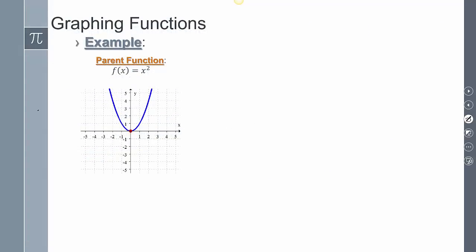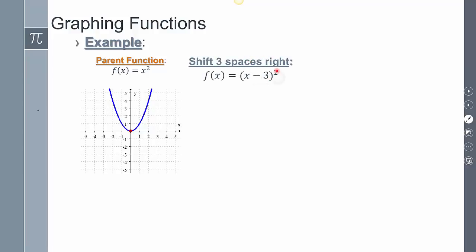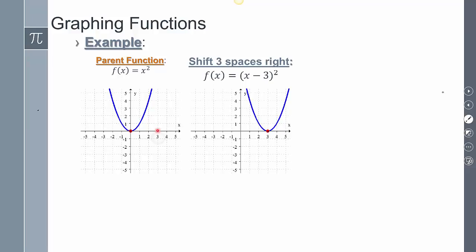Now let's look at these graphically. Here's my parent function f of x equals x squared. If I wanted to shift this 3 spaces to the right — x minus 3 squared — the starting point moves over 3 spaces, and every single point around it moves too. If you take the point x equals 2, plug in: 2 minus 3 is negative 1, negative 1 squared is 1, giving you that other point. So picking points around the starting point and plugging them in gives a more accurate representation of the graph.